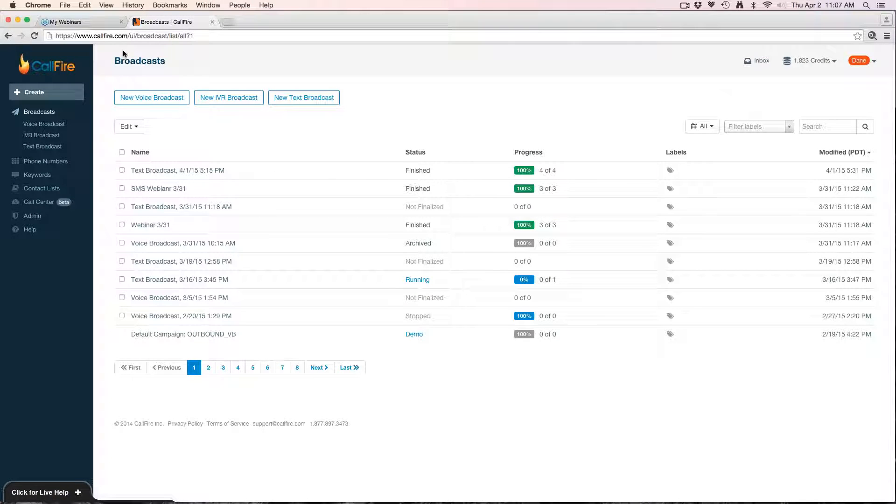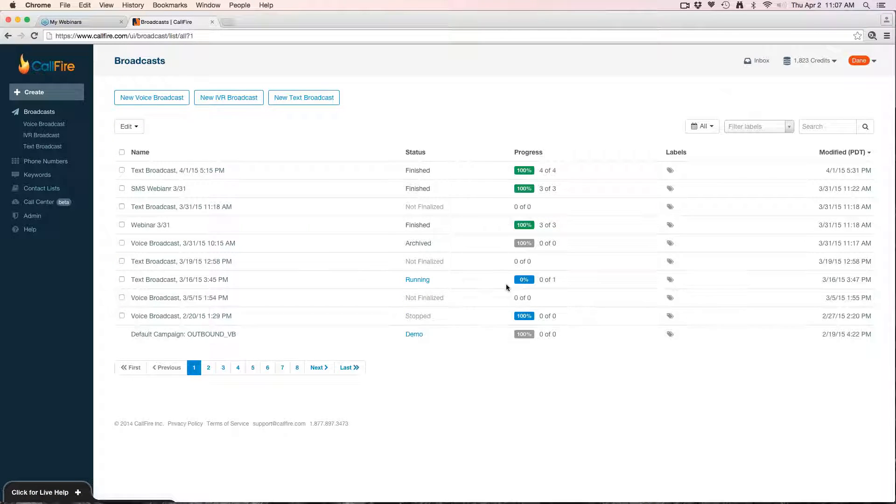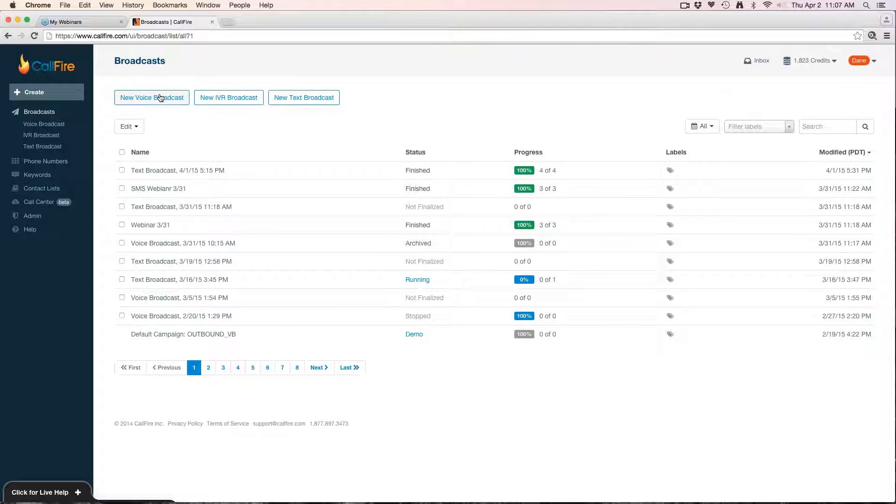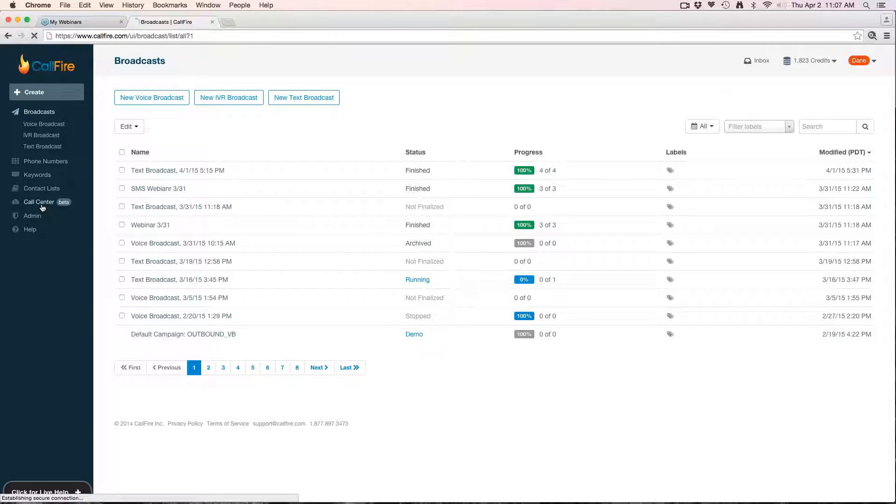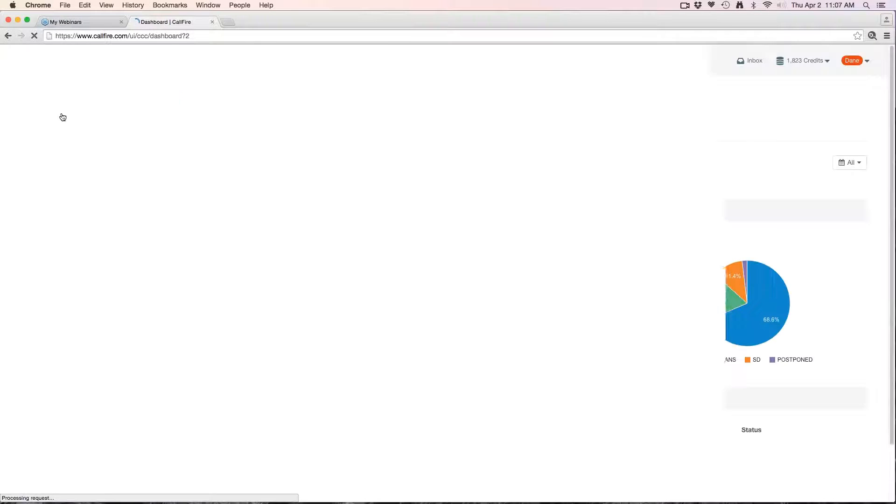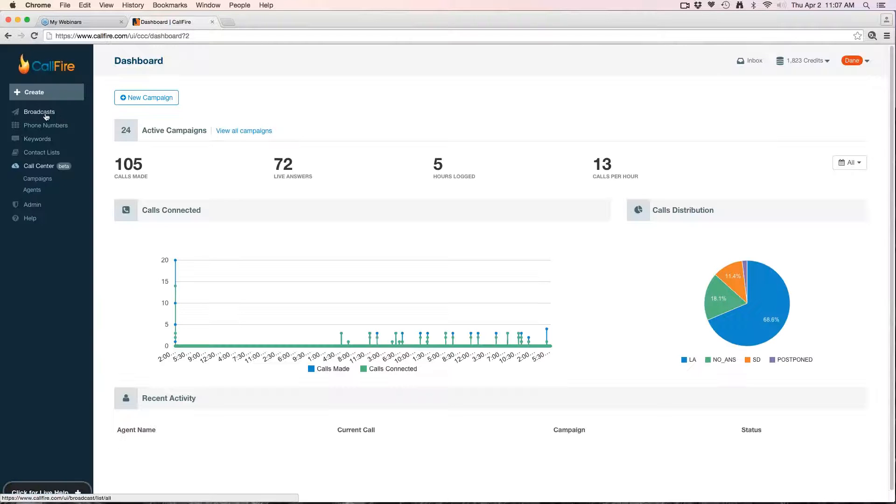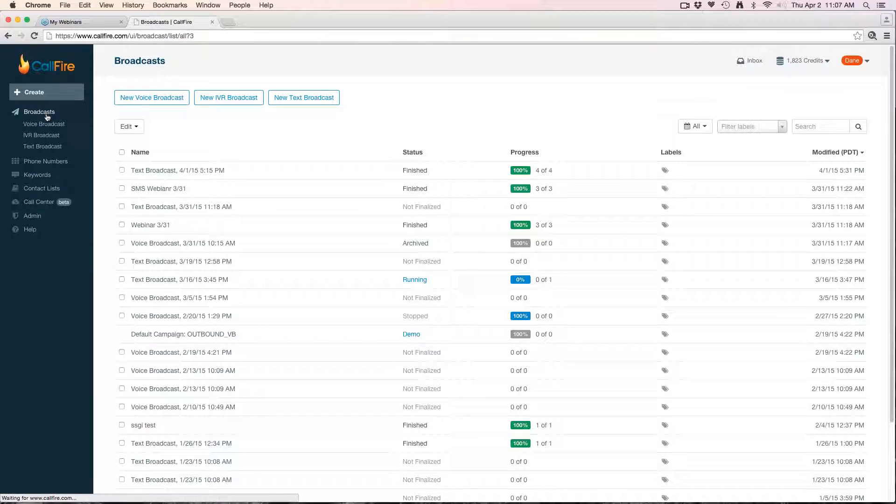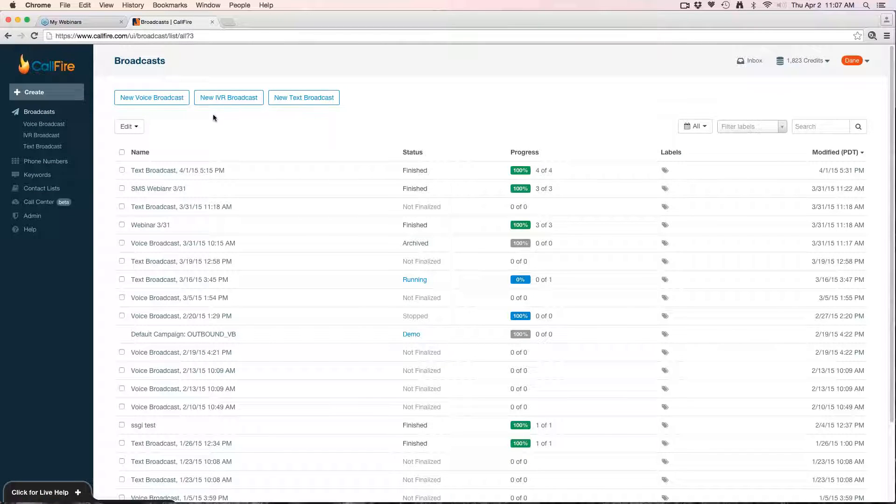As soon as you log in, you're brought to the broadcast dashboard. From here I can go ahead and hit new voice broadcast to get started creating a new one. If you're ever anywhere else within your account, simply click broadcasts on the left side here in the blue control panel and that'll always take you back to this screen.